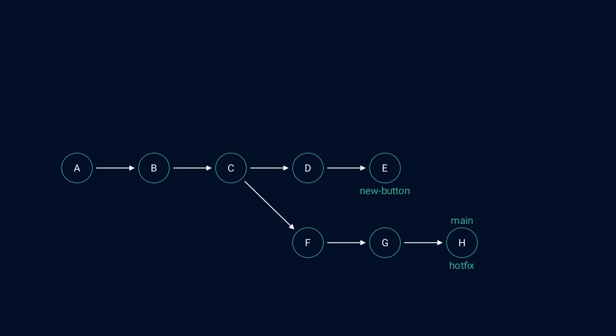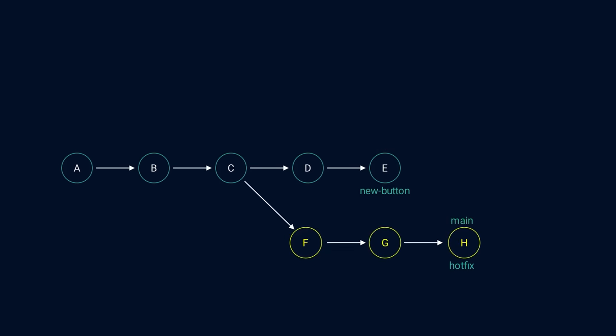We can now continue working on the new button feature. However, when the new button feature is ready for release, we cannot simply update the main branch to reference the new button feature anymore. If we do that, the changes we made in the hotfix would be gone. Therefore, we also need to keep changes from the main branch that are not present in the new feature.